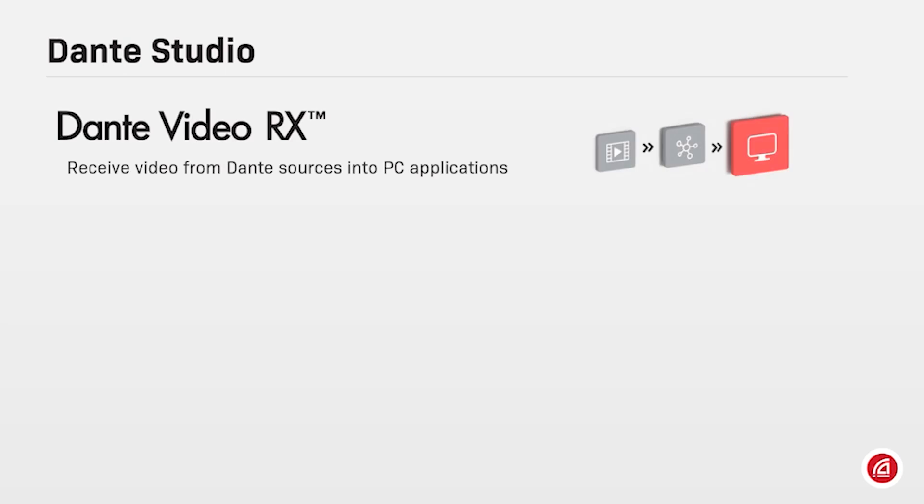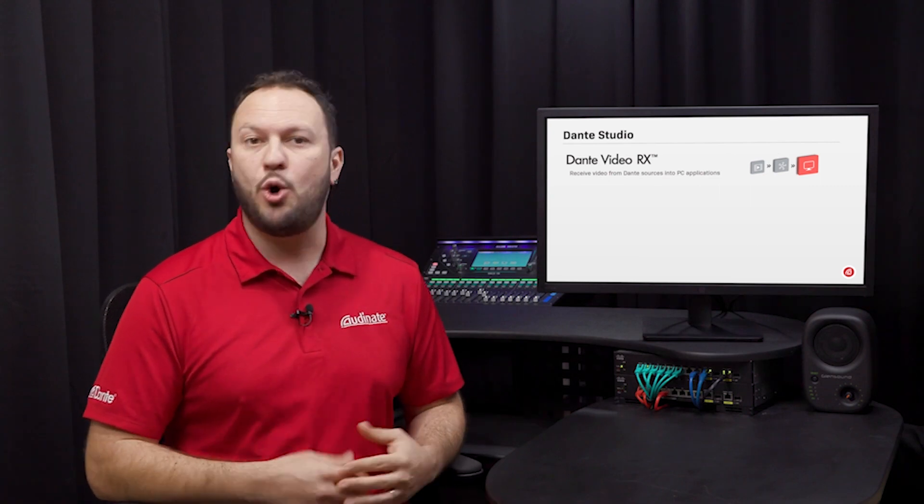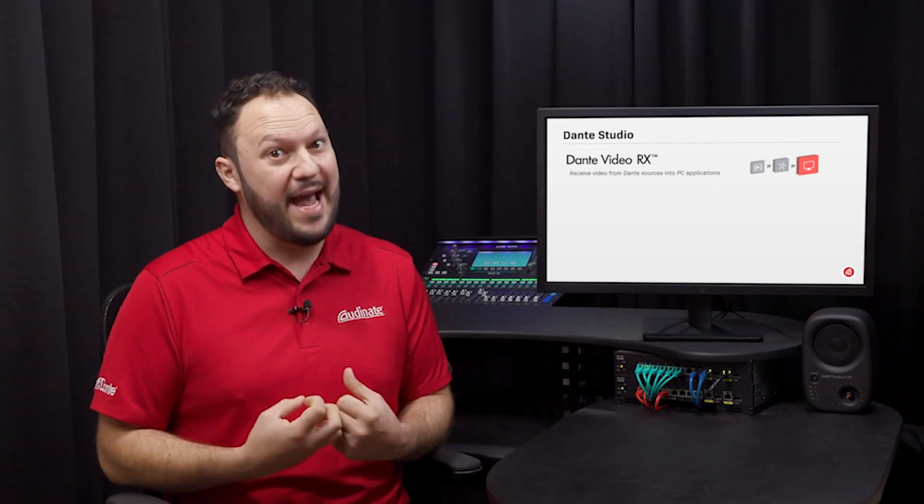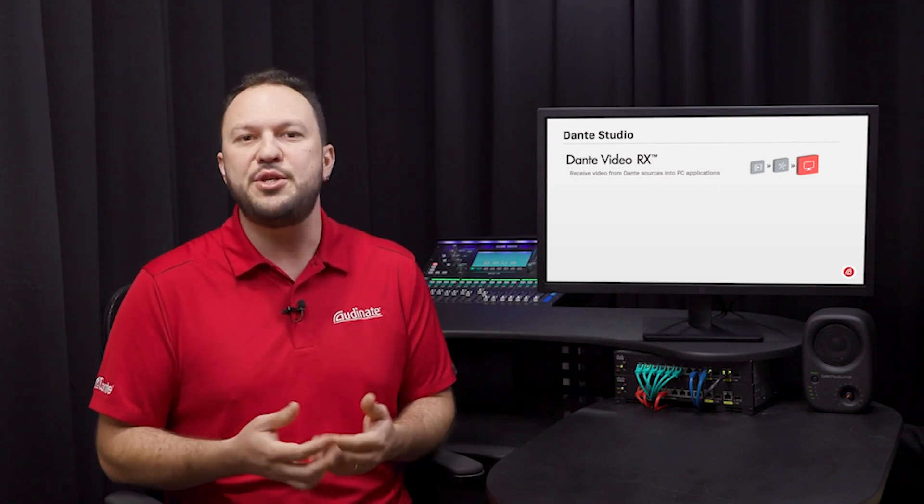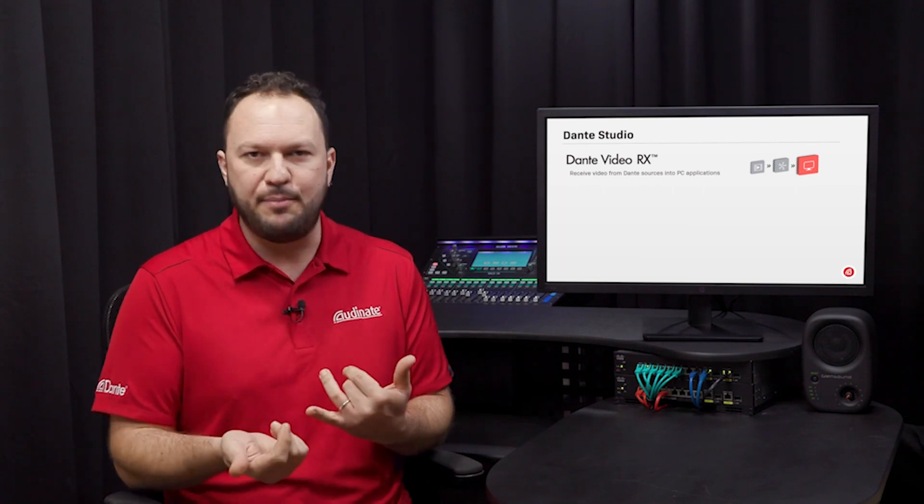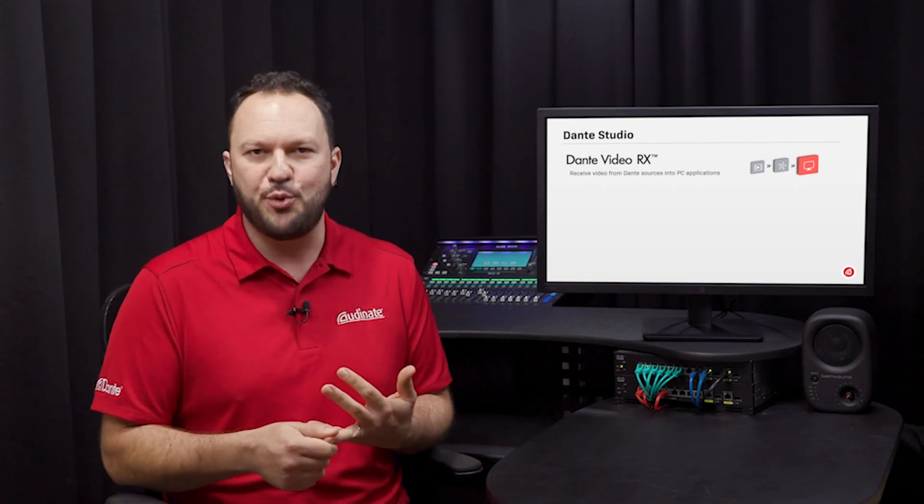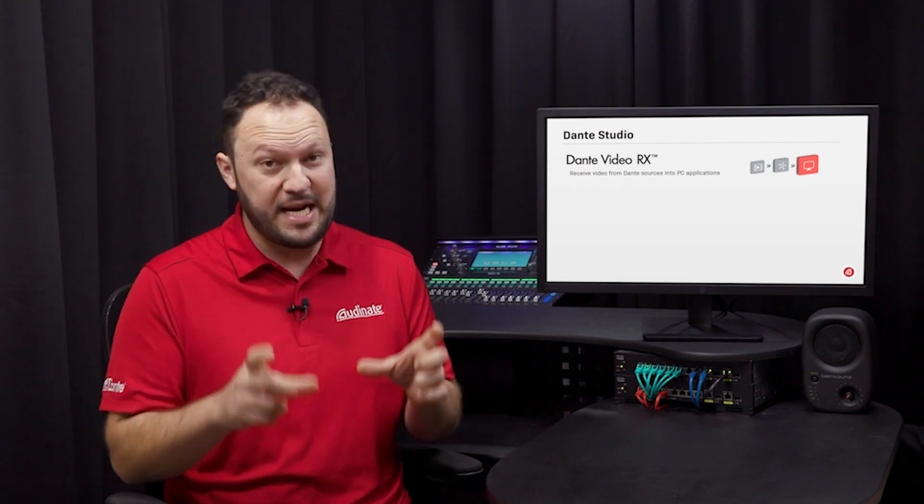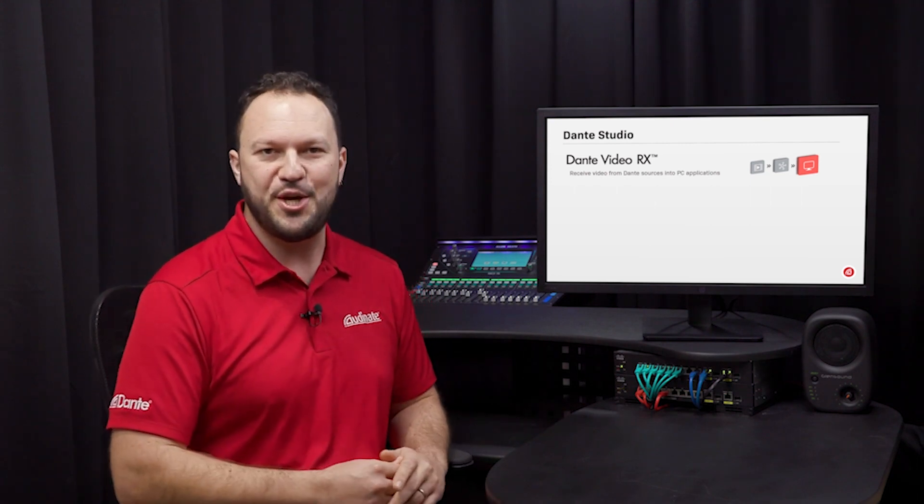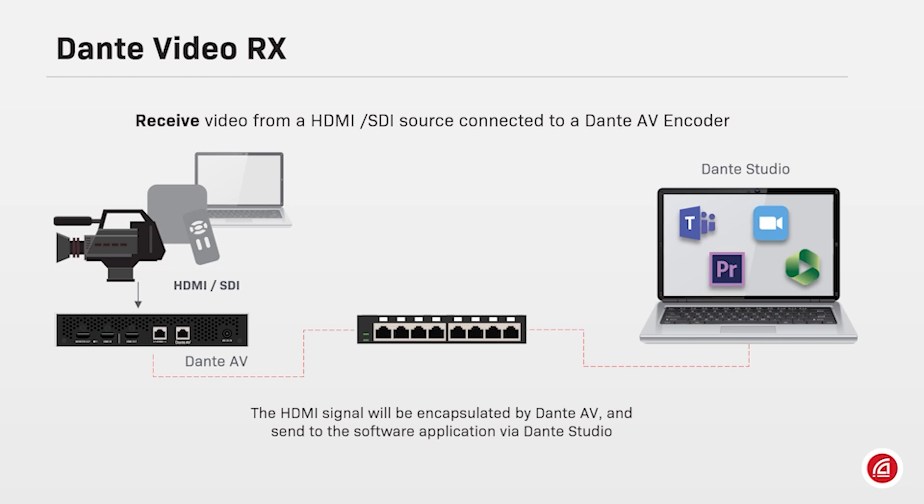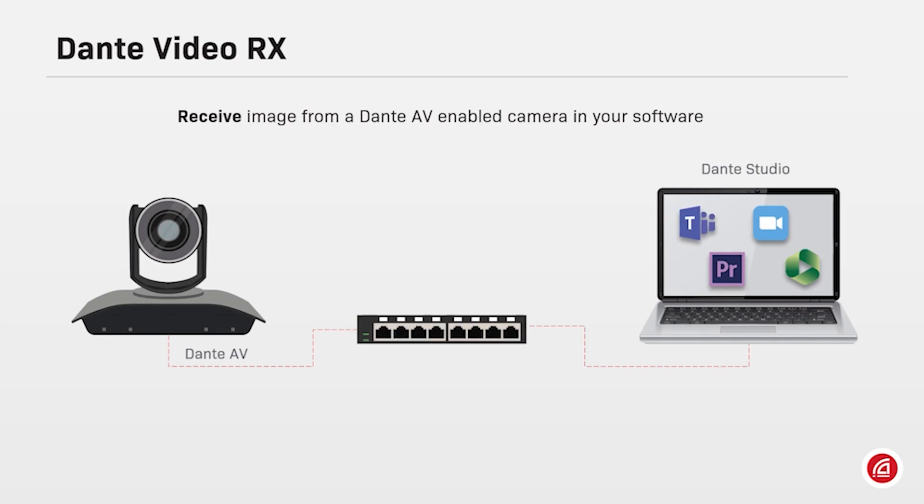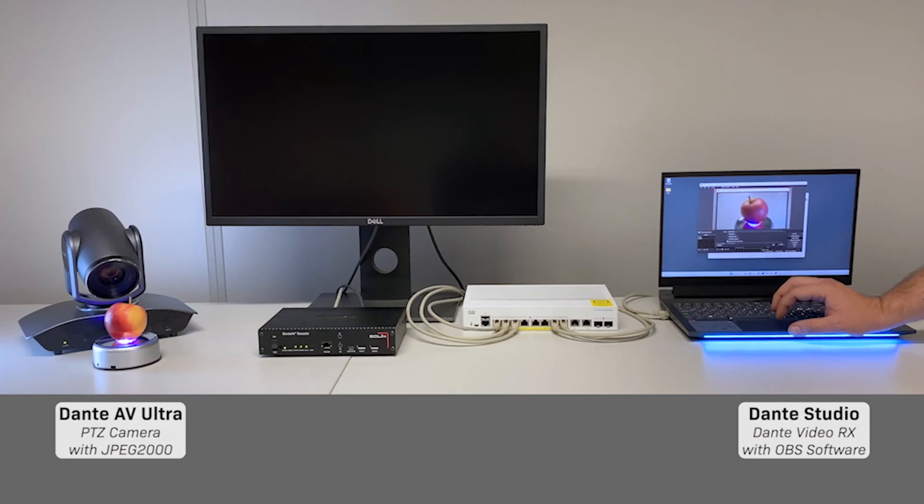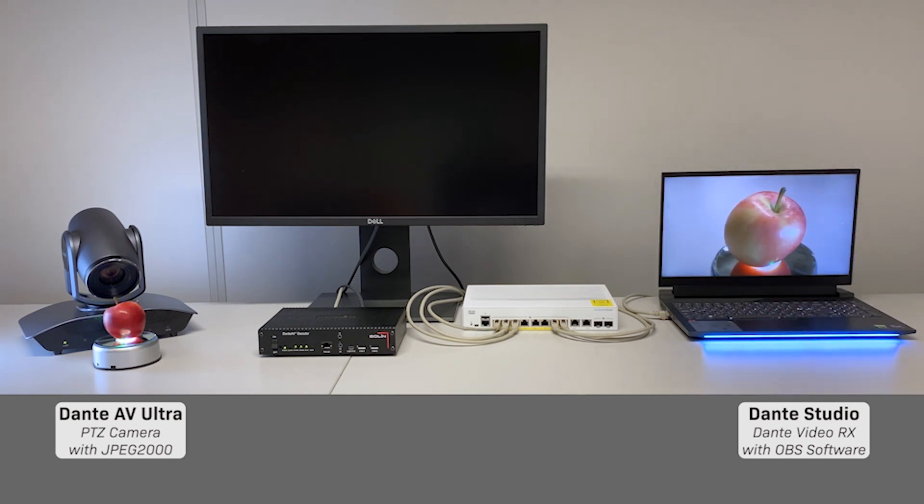Each of these channels has different capabilities and therefore are named differently to help us understand their features. Receive video simply and seamlessly from any Dante AV enabled source. The receiving channel is called Dante Video RX and allows users to receive images from Dante enabled cameras, Dante AV hardware encoders, and also the screen capture from other PCs running Dante Studio. With Dante Video RX, computers can receive a video signal from the Dante AV transmitters or Dante AV cameras on their network.